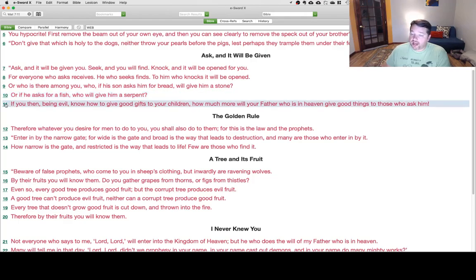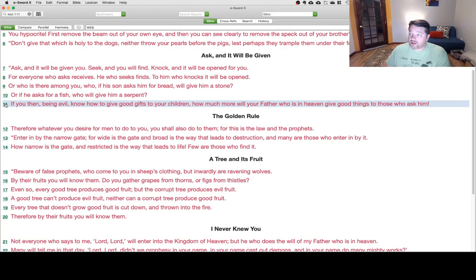If you then, being evil, know how to give good gifts to your children, how much more will your Father who is in heaven give good things to those who ask him?